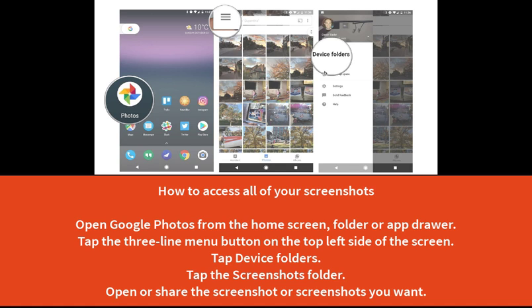Tap the three-line menu button on the top left side of the screen. Tap device folders. Tap the screenshots folder. Open or share the screenshot or screenshots you want.